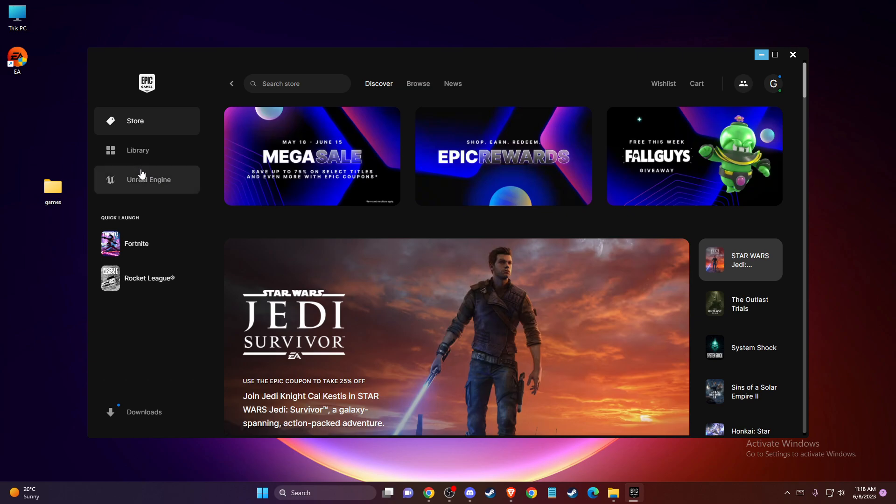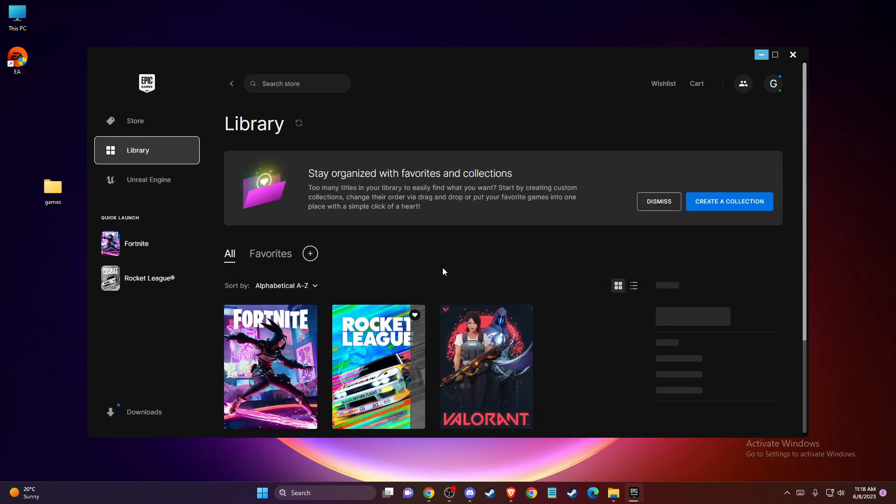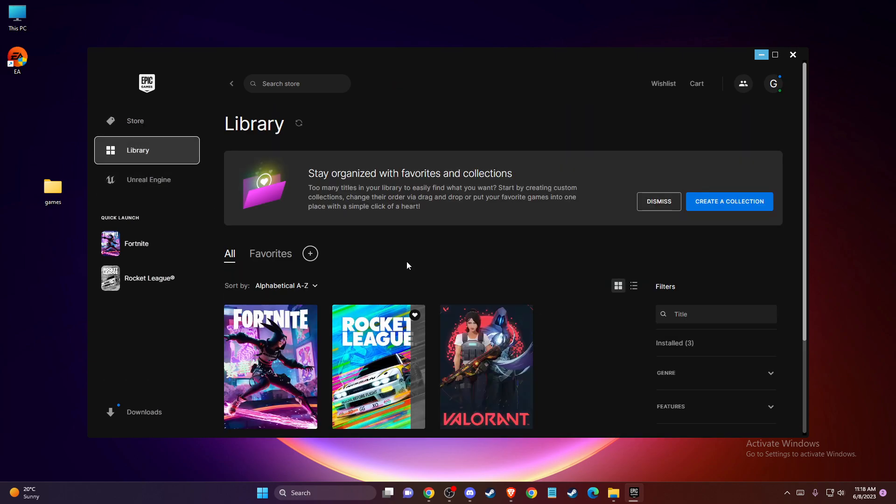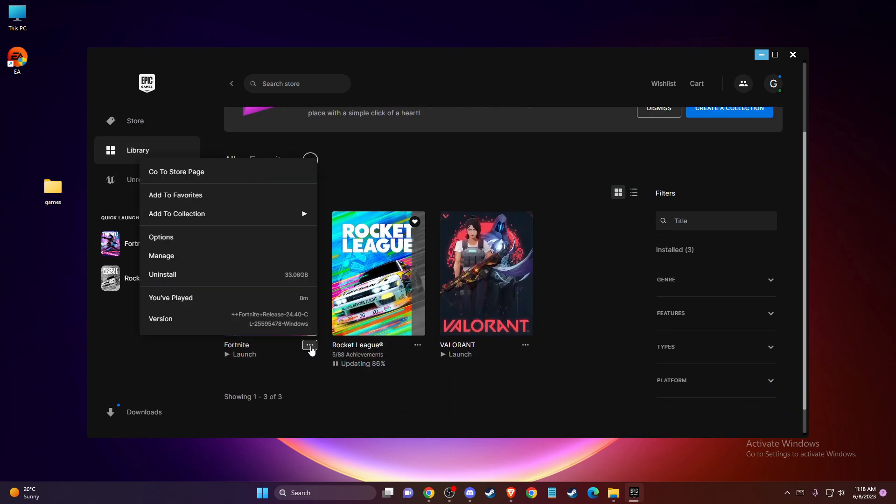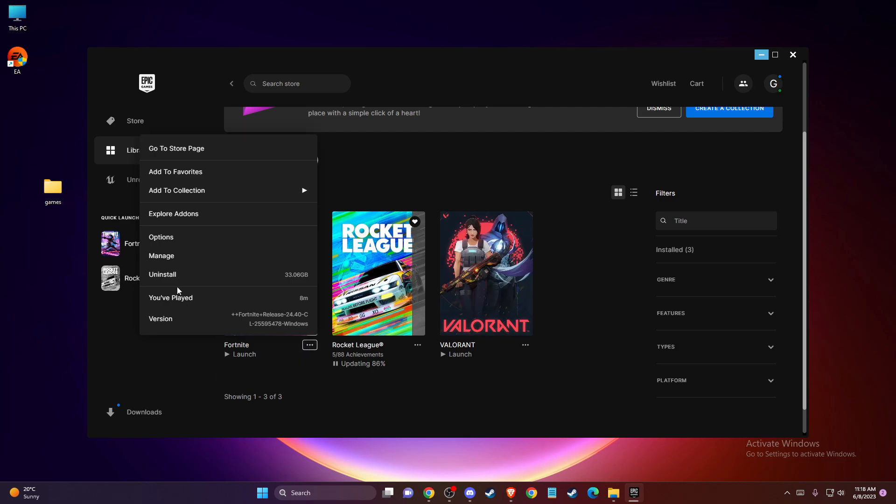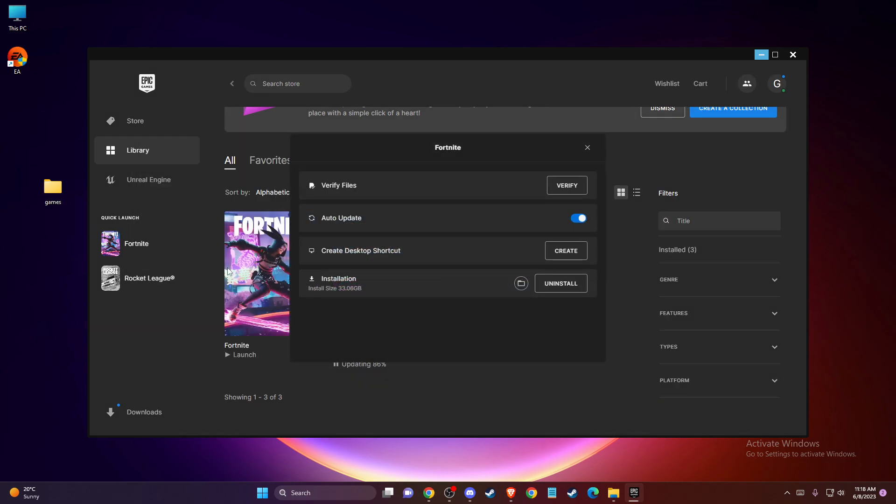So go to library, and then just press on one of the games here, go to manage, and then press the little folder icon here.